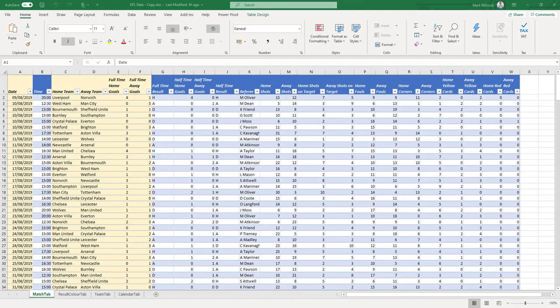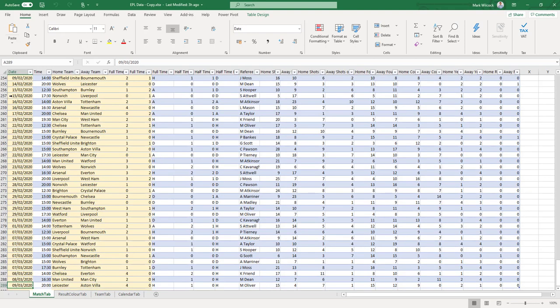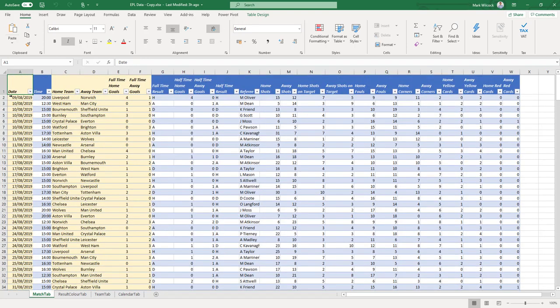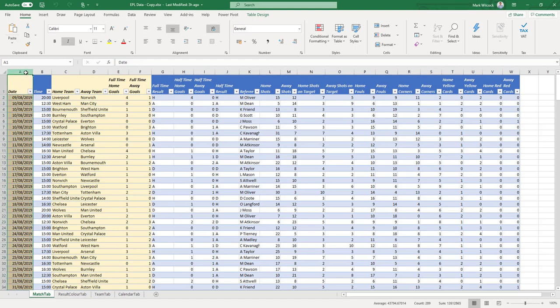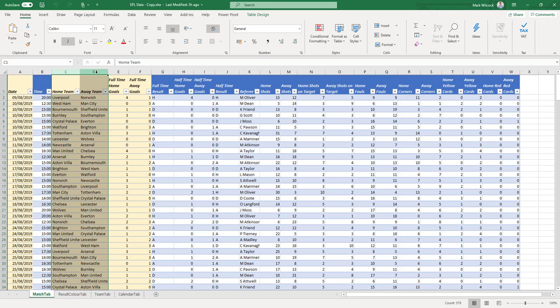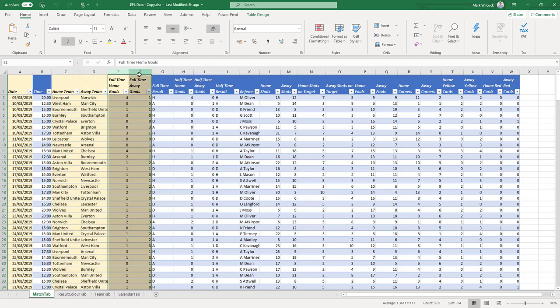Let's have a look at our starting data set. Our starting data set has a row for each game that's been played so far in the Premier League. There's 288 games played and we've got lots of information about each game, but the information that we need is the date of the game, the two teams that played, and the full-time score in home and away goals.